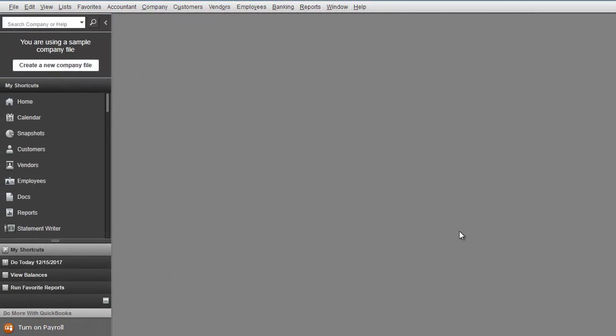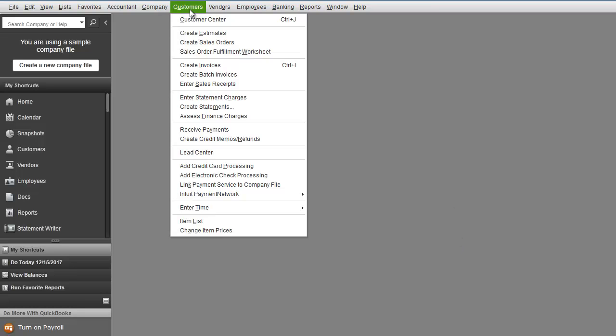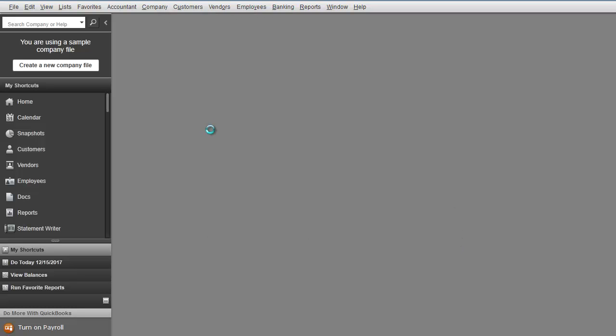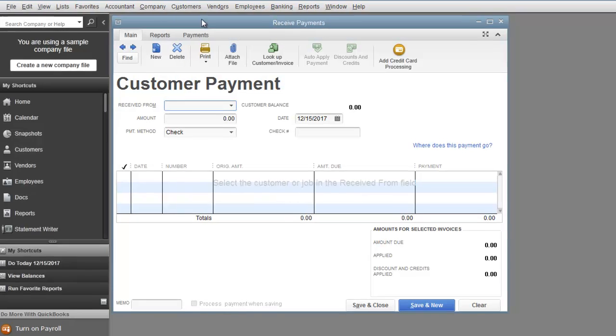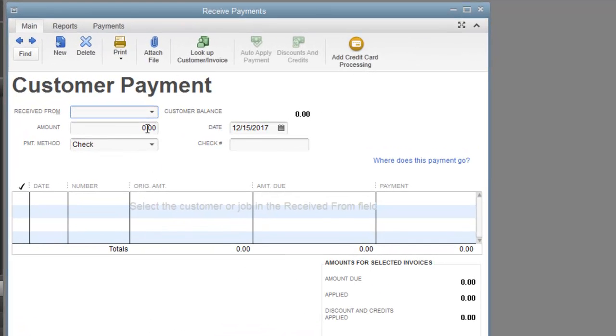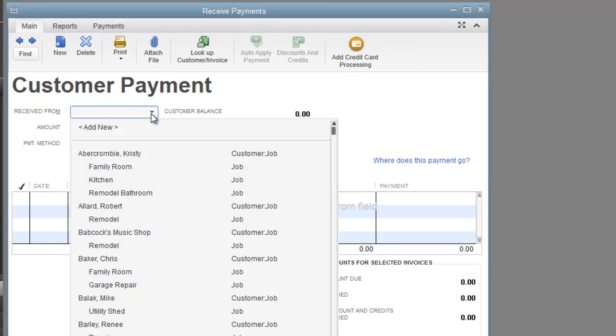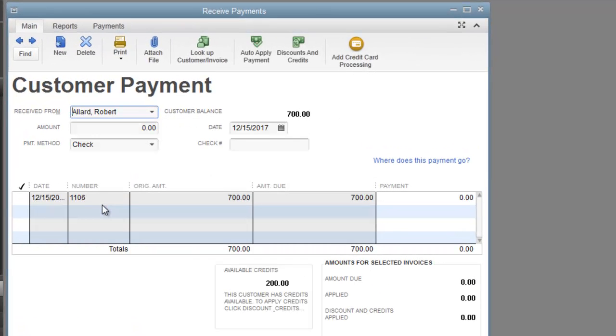Alright here we are in QuickBooks 2013. So what are we going to do Marisol? We're going to hit Customers, Receive Payments, and you're going to select the customer that you want to do this for.